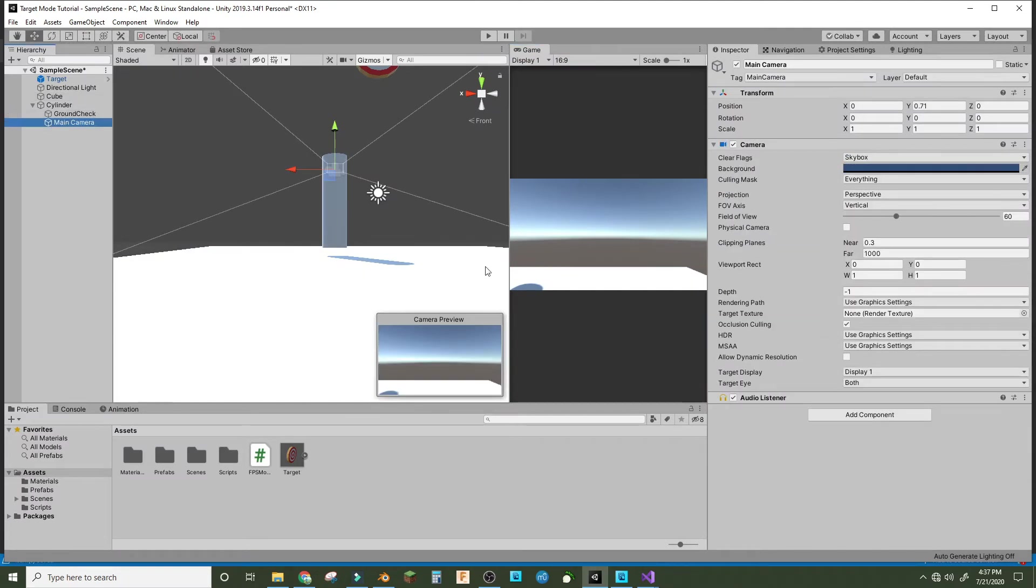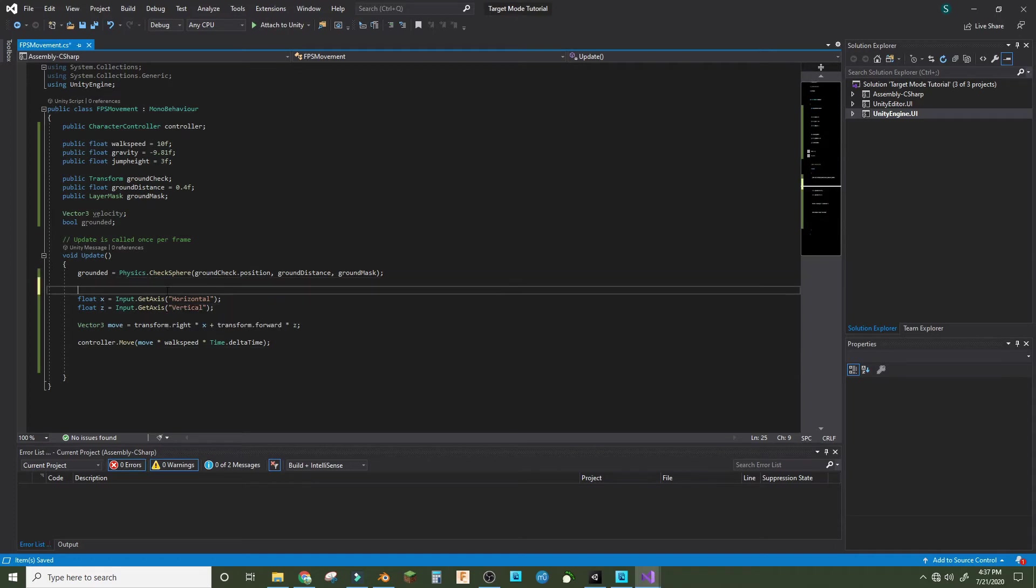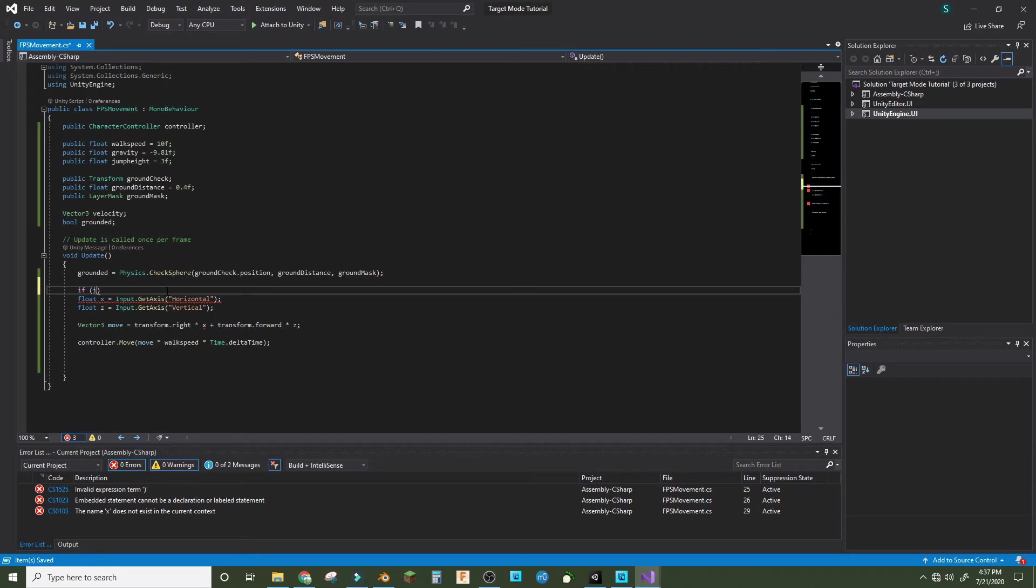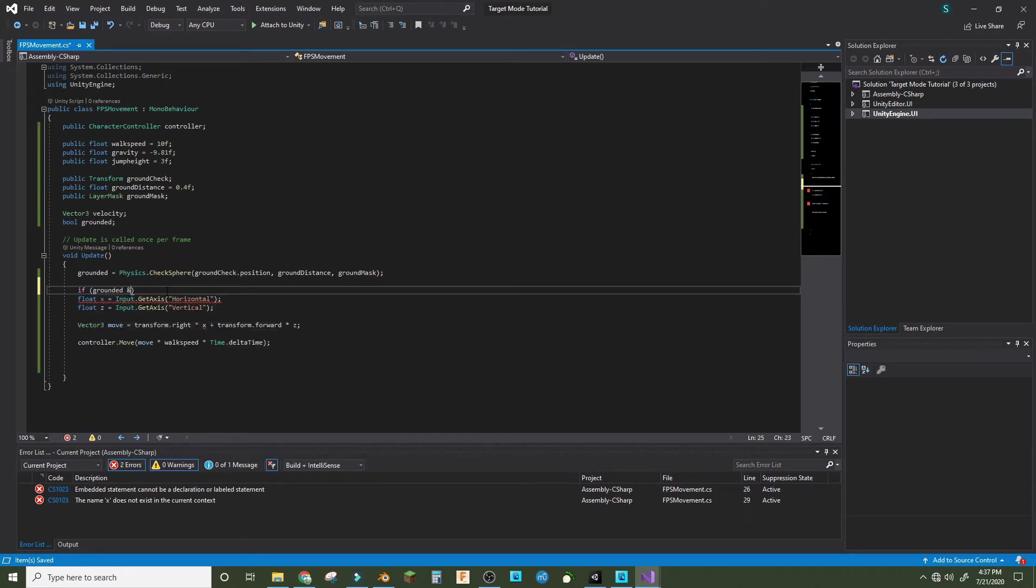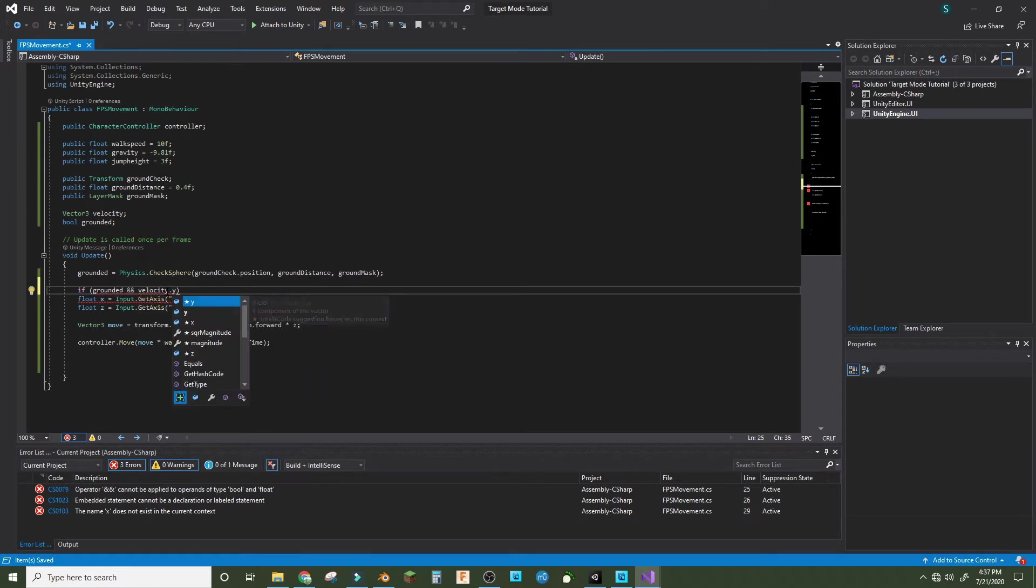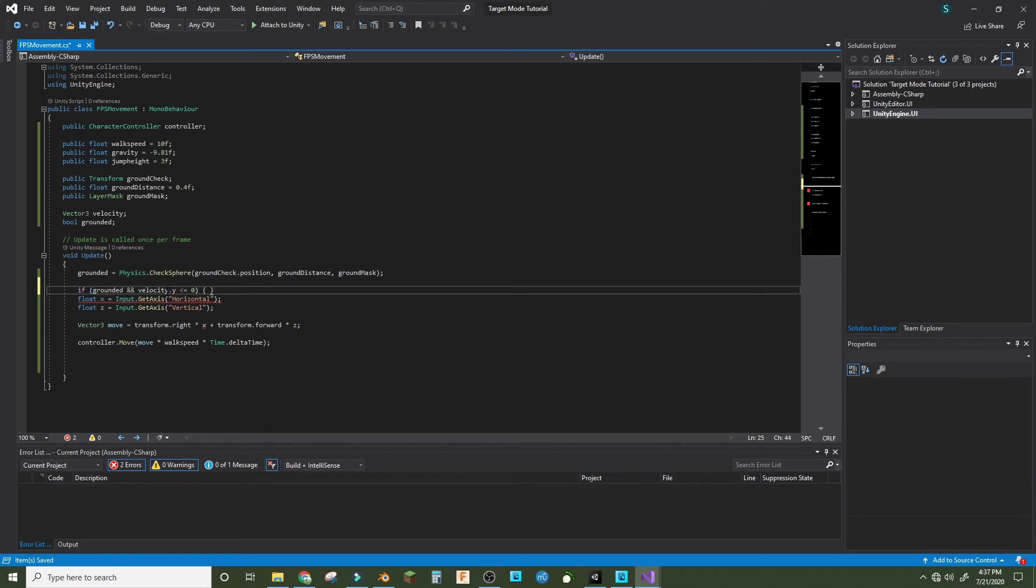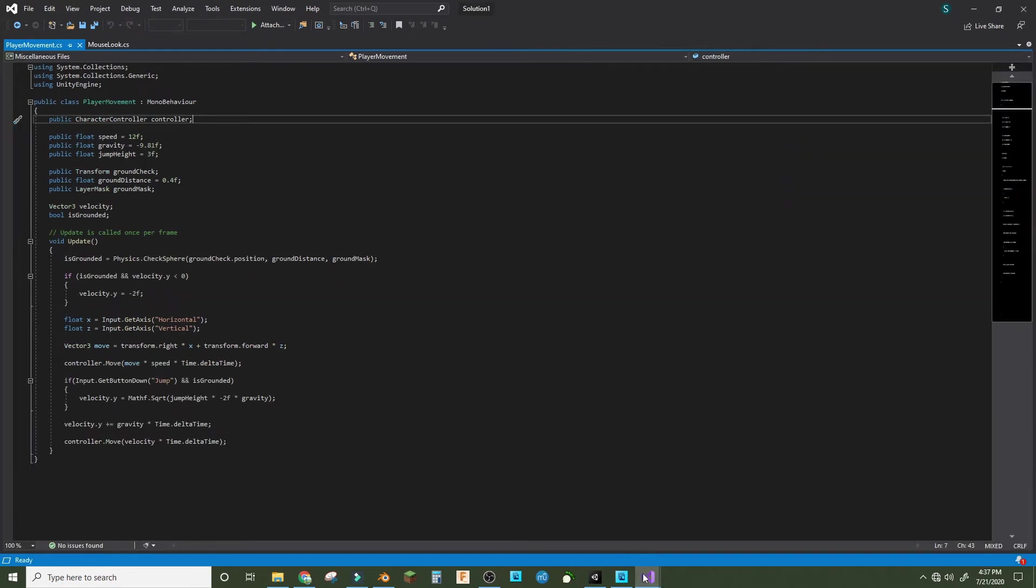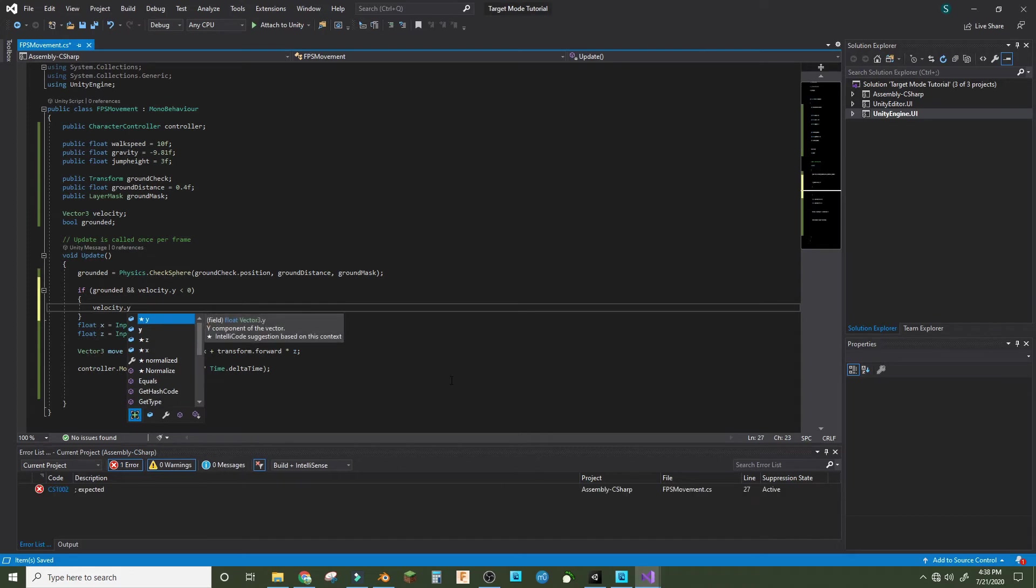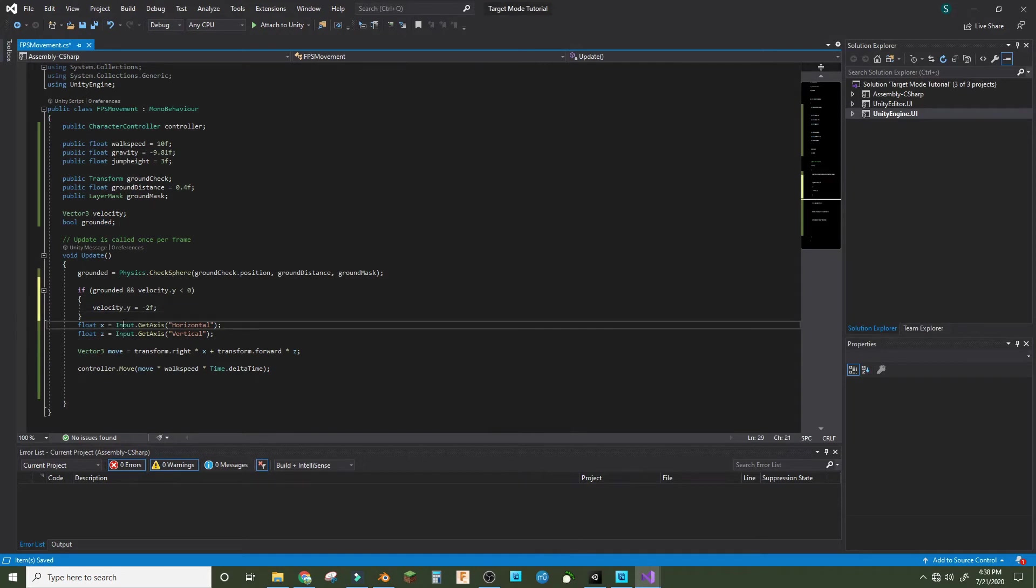You may be asking what if you want to jump. Now we do if grounded and velocity.y is less than zero, then we'll do curly brackets and velocity.y equals negative 2f. So that will reset the gravity so that it won't always be slammed down.